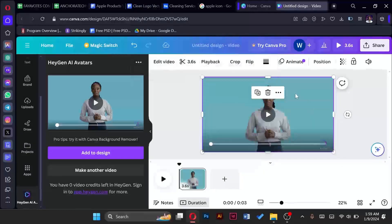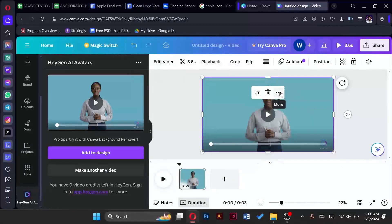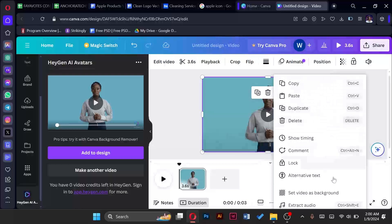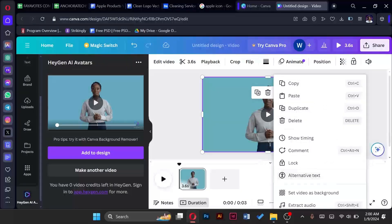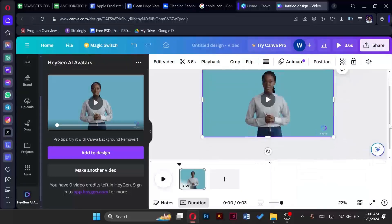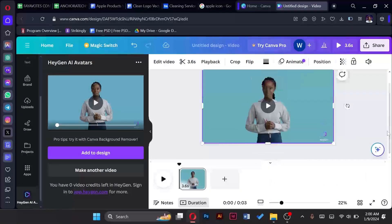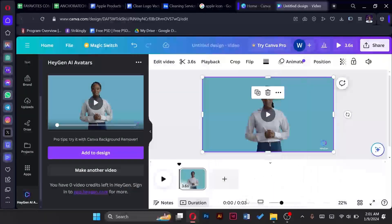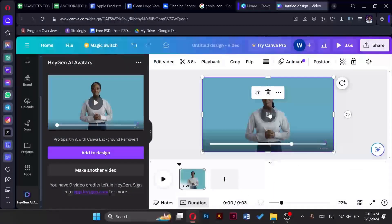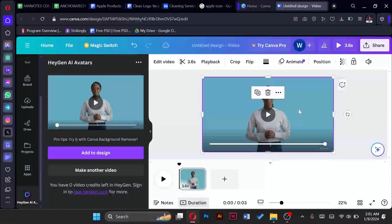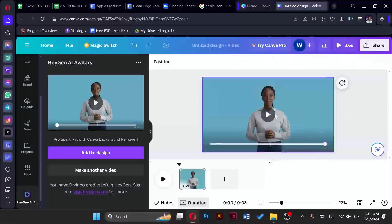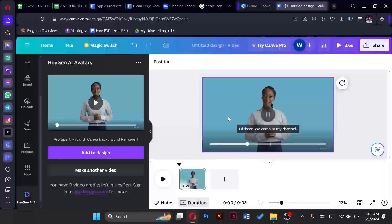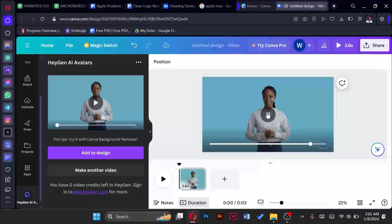So once that has been done you can do your modifications by tapping here. Right now what I want to show you is how you can show caption or give it subtitles. If I choose to show captions then we are going to see what she says. Hi there, welcome to my channel.